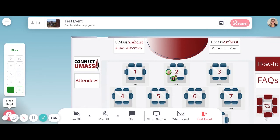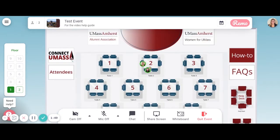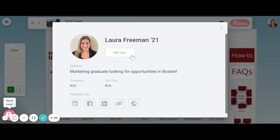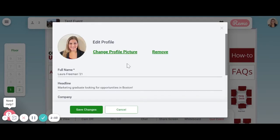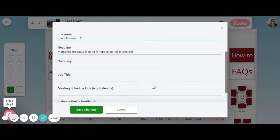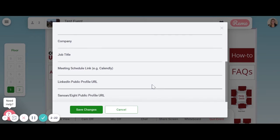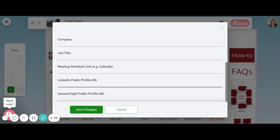Now it's time to set up your profile or business card information. Click on the circle icon with your initial in the top right corner of the screen and click My Profile. Then click Edit User. Upload a photo of yourself to serve as your avatar by clicking Add or Change Profile Picture. Then add your full name and class year as shown, and update your headline to share a little about yourself. Update your company and job title, and be sure to include your LinkedIn profile so that people can connect with you after the event.